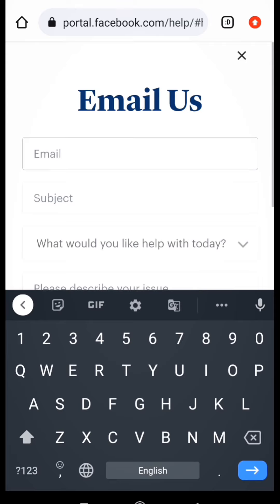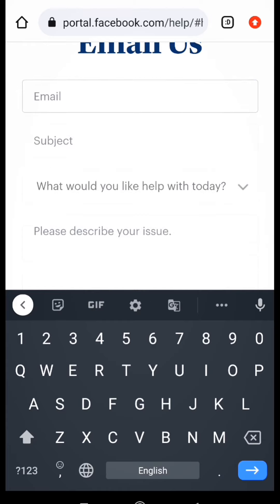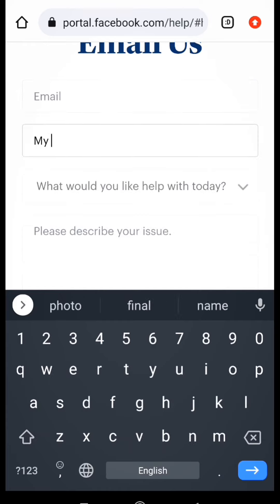If you have the option, you can add the email address in Facebook. You can also add the email address and type in your Facebook account.